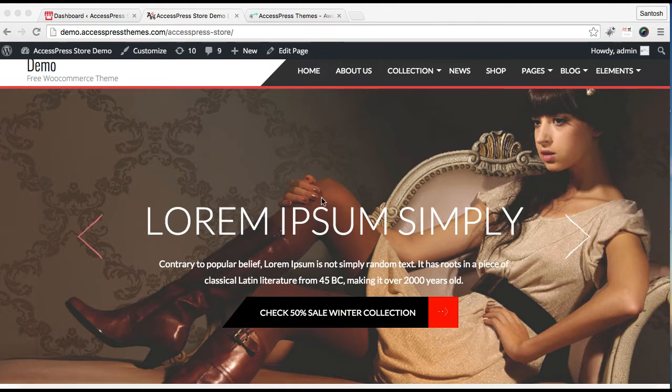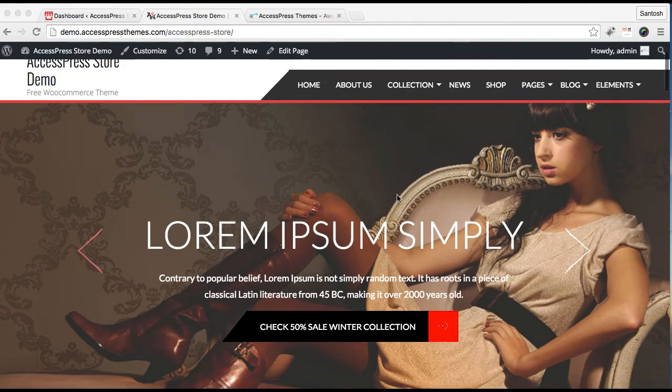Hello everyone, welcome to the video tutorial of xexpress store. In this video I'm going to be showing you how you can add widgets to your sidebar. When you create any post or page you will have an option to choose a layout — with left sidebar, right sidebar, with both sidebars, or with no sidebar. When you choose a layout you may wish to put some widgets and some content on that sidebar to show.